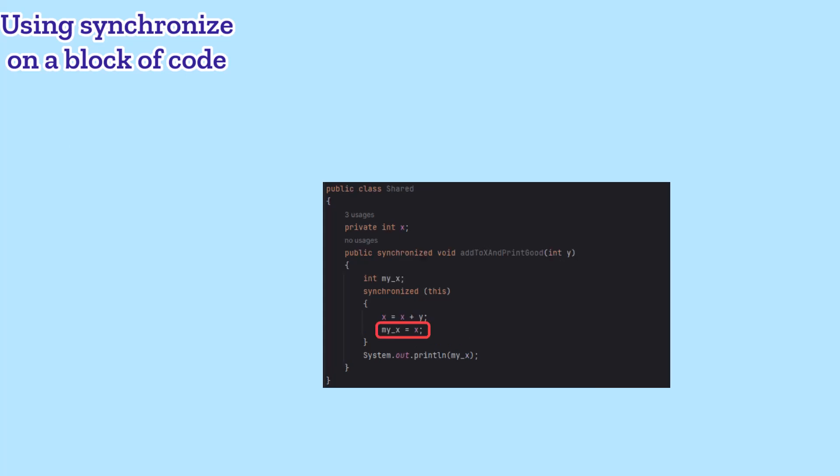By storing X into a local variable that will be on the current thread's call stack, we get our own copy of the value we want to print. Then we can let go of the synchronization and not worry, because we'll print out the value that we made X become.